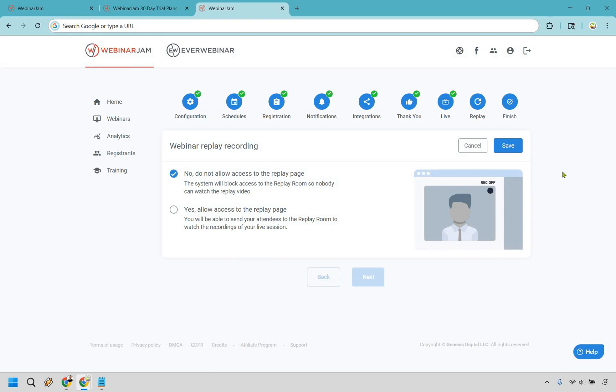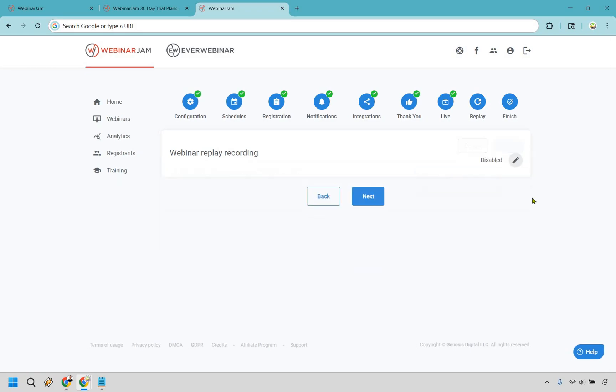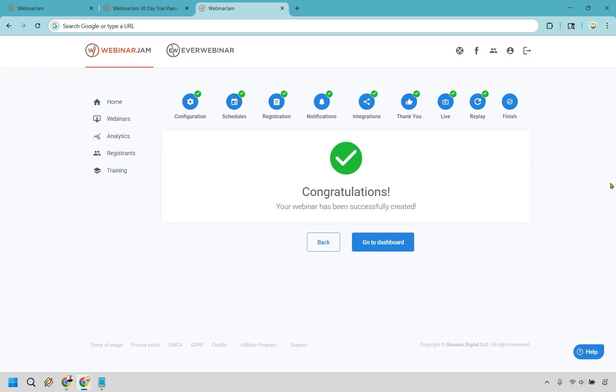And do you want a webinar replay recording? No or yes, really up to you. I don't think it would hurt to do that because if a lot of people miss the live version, why not send them to the replay. We can click on save, go to next, and that's how you can set up a webinar with WebinarJam.